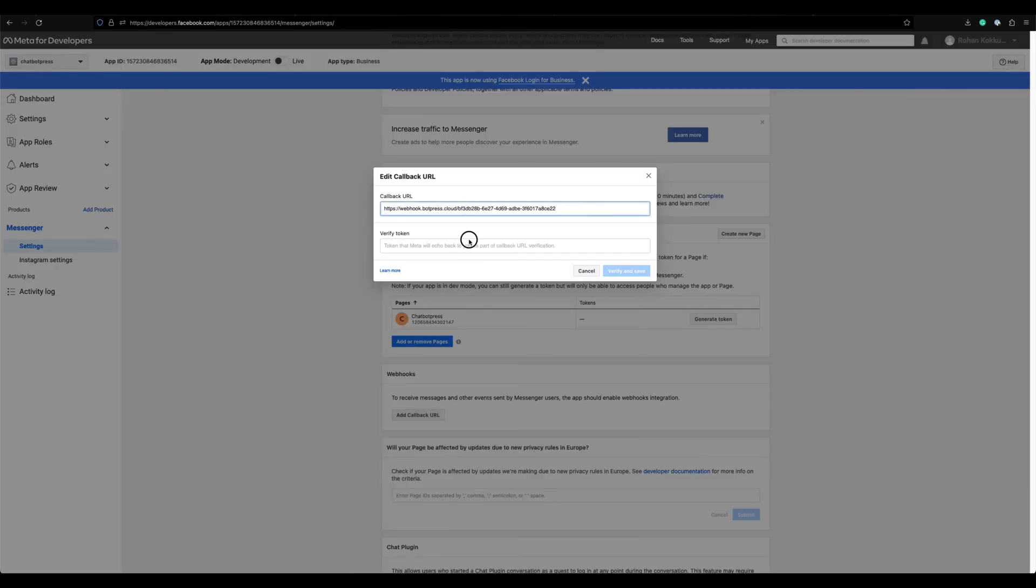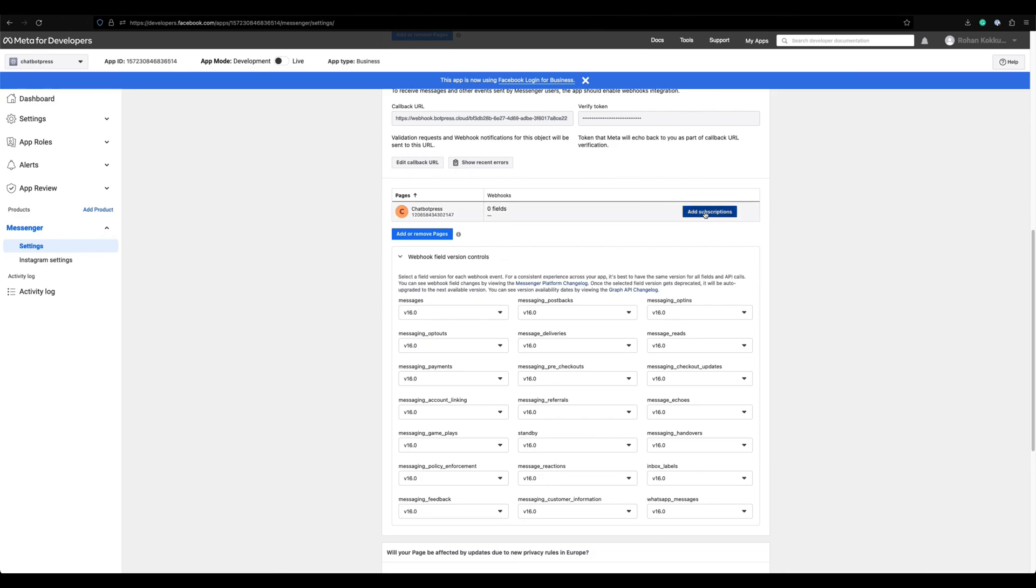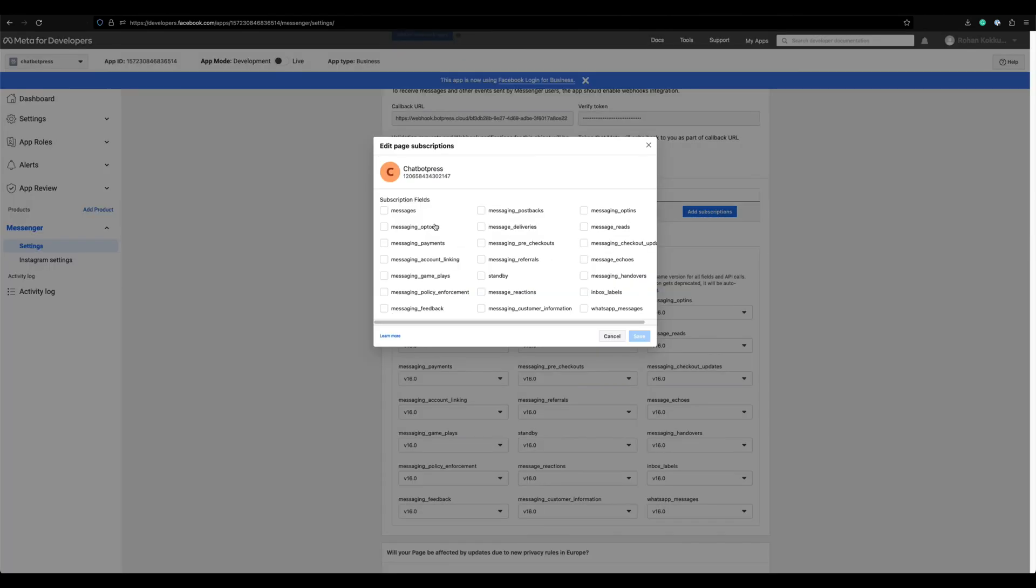Use the same verify token that you have used while configuring the channel. Click verify and save. Now click on add subscriptions and select messages and messaging postbacks.